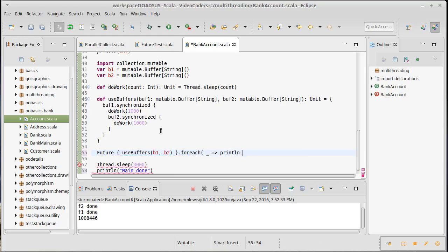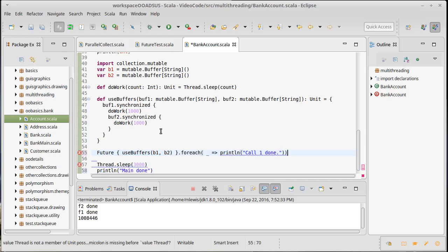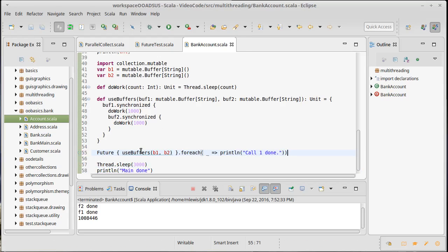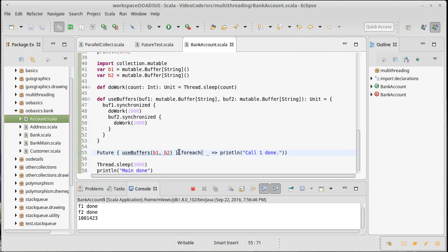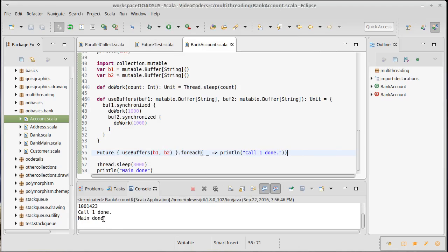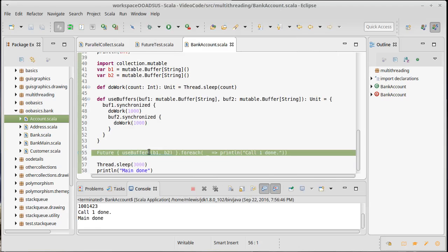Then we'll print line main done. We can put on here when this is done for each, print line call one done. As that print line implies, we're going to have another call here in just a bit.